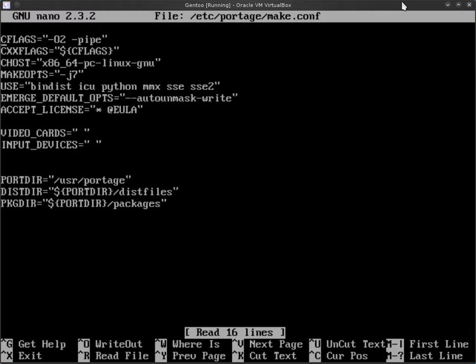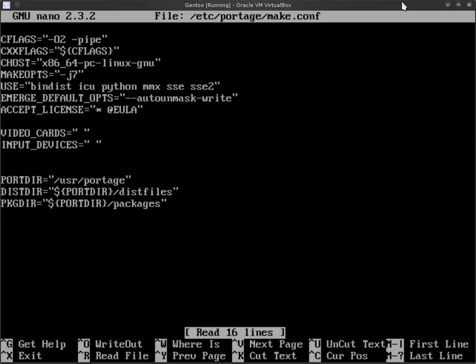The first couple lines are just default as you will have configured those while creating your Gentoo machine. The make opts will be specific to yourself. That is normally the number of processors you have plus one. In my virtual box setup, I have given it six processors, so it's a -j7. The use flags are quite minimal. I only added ICU and Python. Bindist, MMX, SSE, and SSE2 are default.